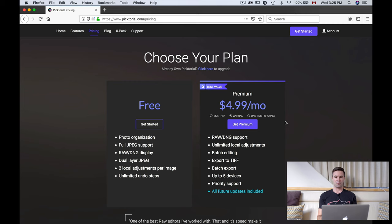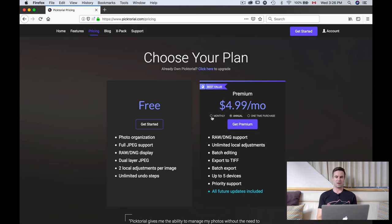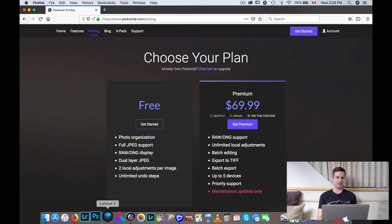There are three options for what you can pay for. You can have a premium account for five dollars a month if you pay for a year, and that gives you the full software and all future updates — so basically if Pictorial 5 comes out, you'd get the new version at the cost of five dollars a month. You also have the option to pay monthly at ten dollars a month, or you can buy Pictorial 4 outright for seventy dollars, which gives you maintenance updates only.